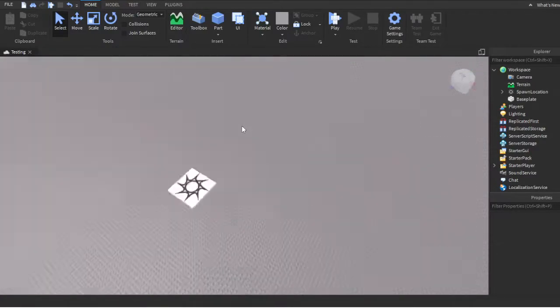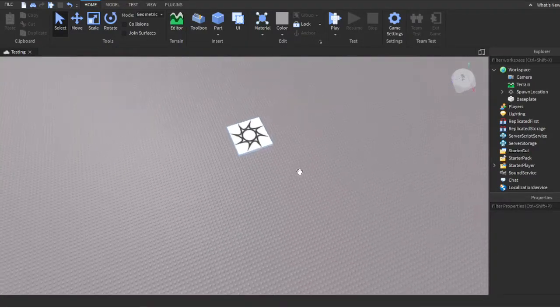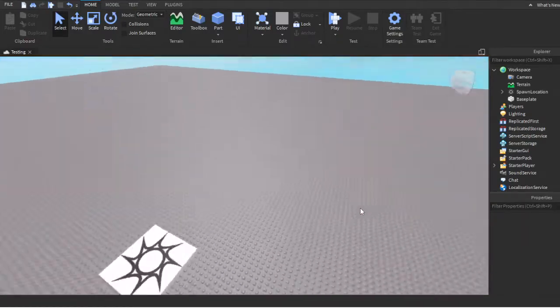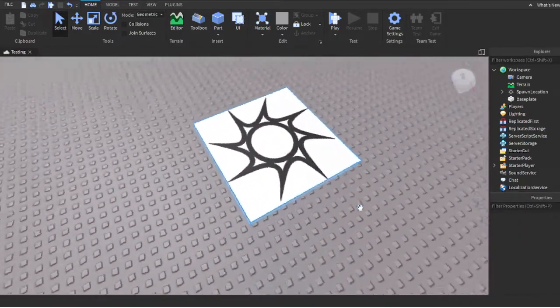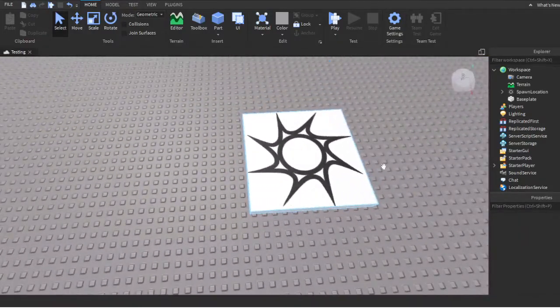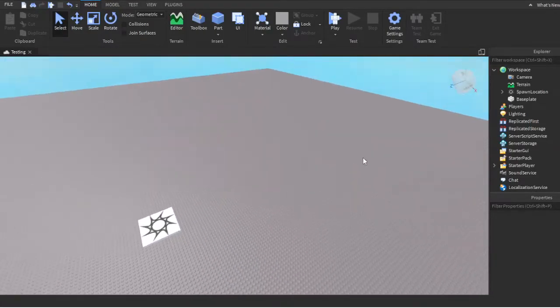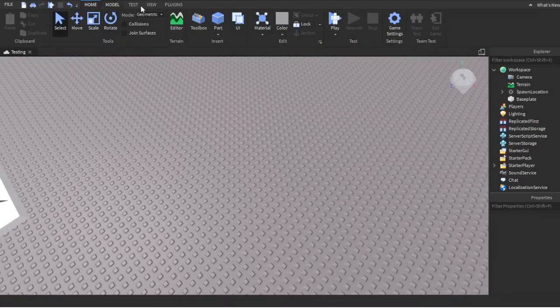Open it up, create a baseplate, just keep it basic. We got the basic baseplate and the normal spawn. Basically to start, what you do is...